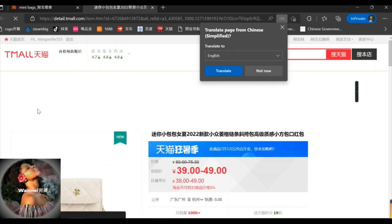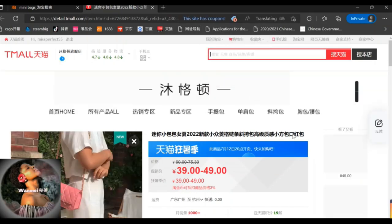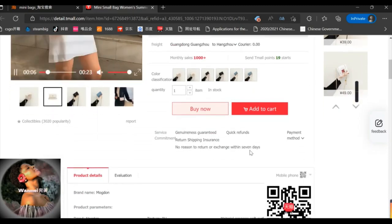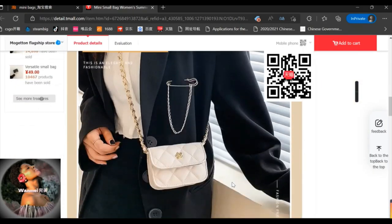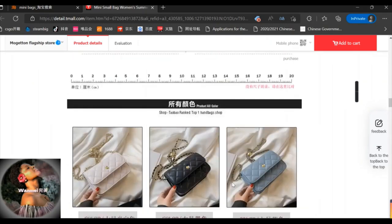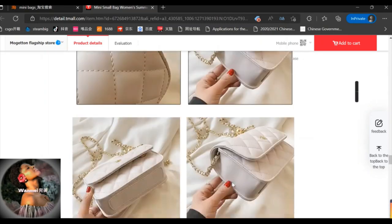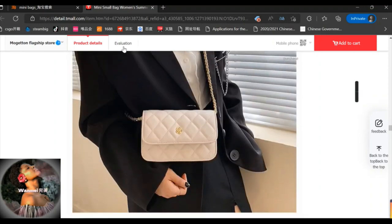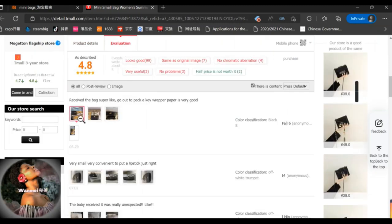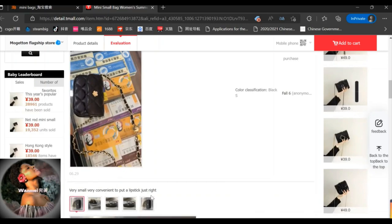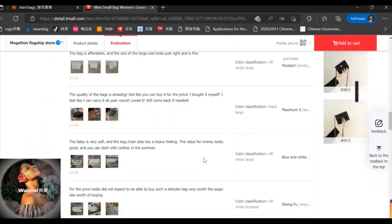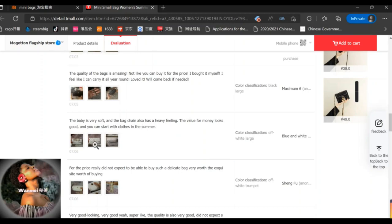I opened this bag — it looked cute and the pictures looked good. I checked the colors available and scrolled down to look at the quality, measurements, colors, and brand details. It's good to get into the evaluation section where you can see what people say — like people who bought the product and whether it was good. As you can see, a lot of people bought this product and the comments are quite positive.